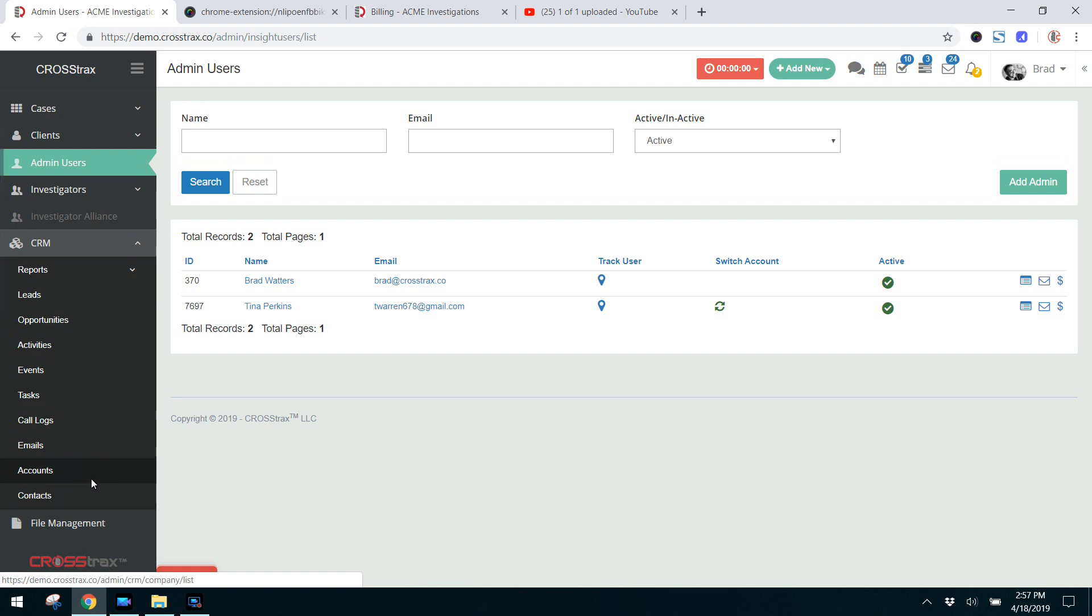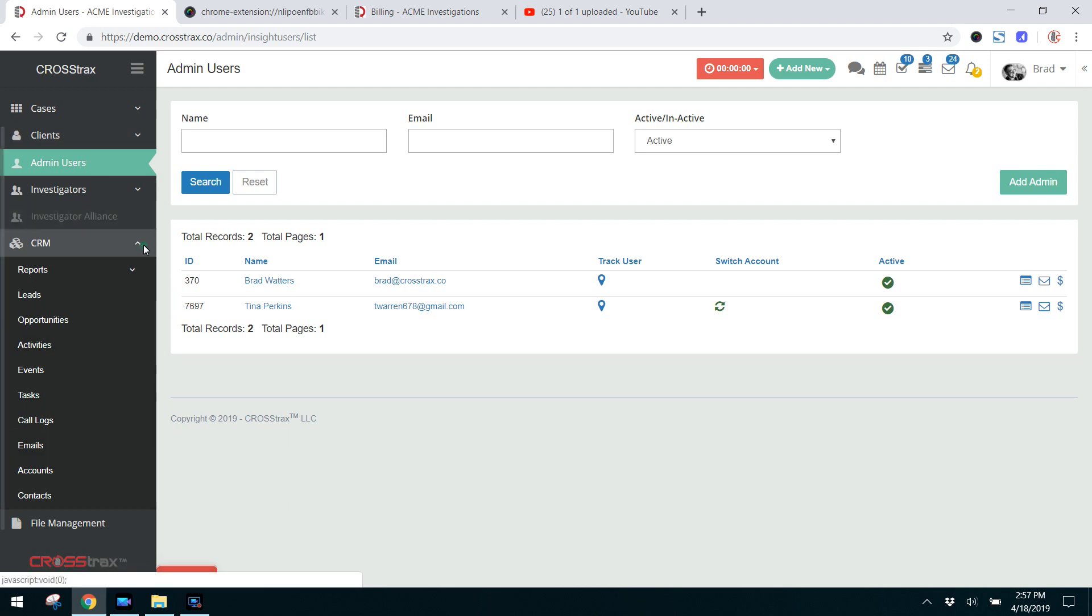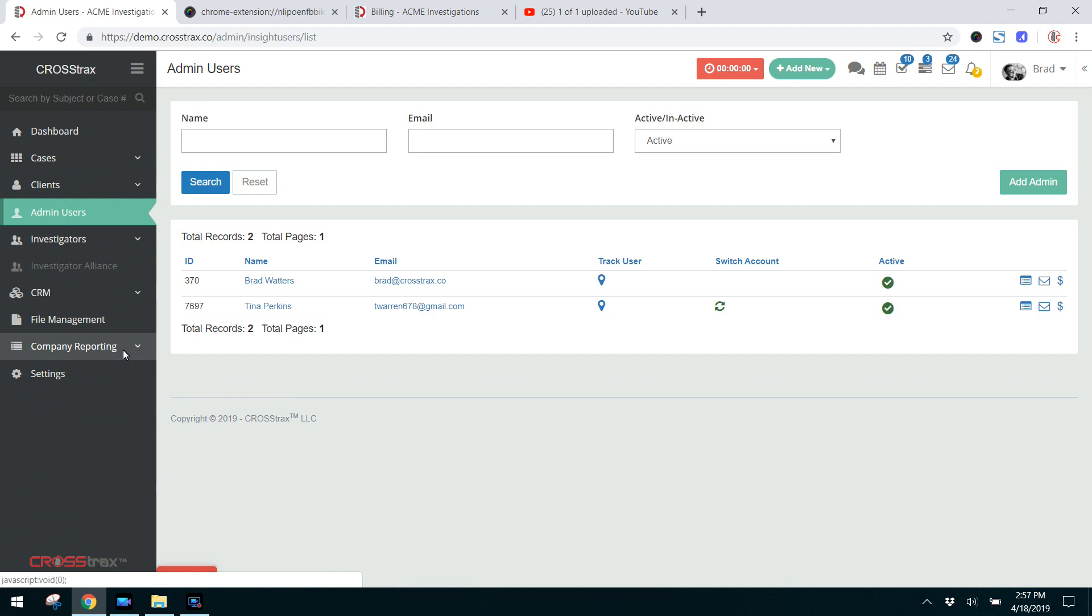Below that you have the file management system, which is very similar to Windows Explorer, where you can categorize files and those files can be accessed by your staff at any time.